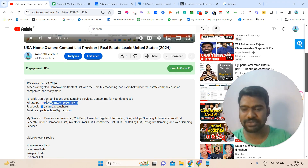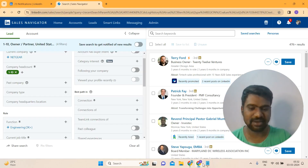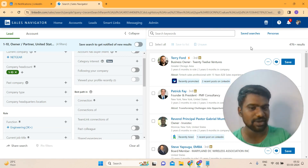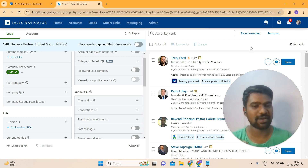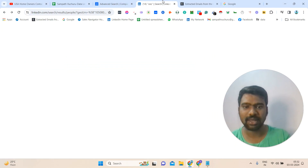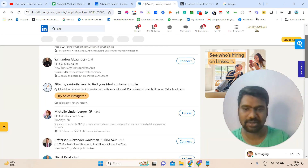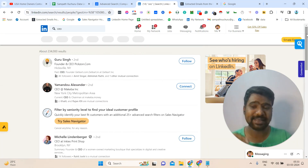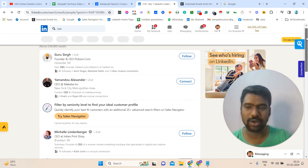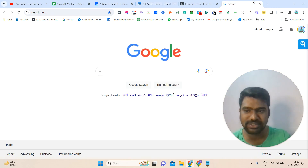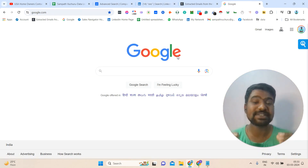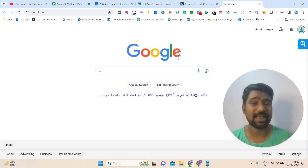My contact details are in the description, so you can directly message me on WhatsApp. I will provide your targeted search results information in a very short time with verified email results. Now let us jump into the process. Here we can see some search results on LinkedIn, but we don't need to do anything on LinkedIn directly — we are not going to scrape anything on LinkedIn. We are going to use Google search for scraping targeted email IDs using one simple method.